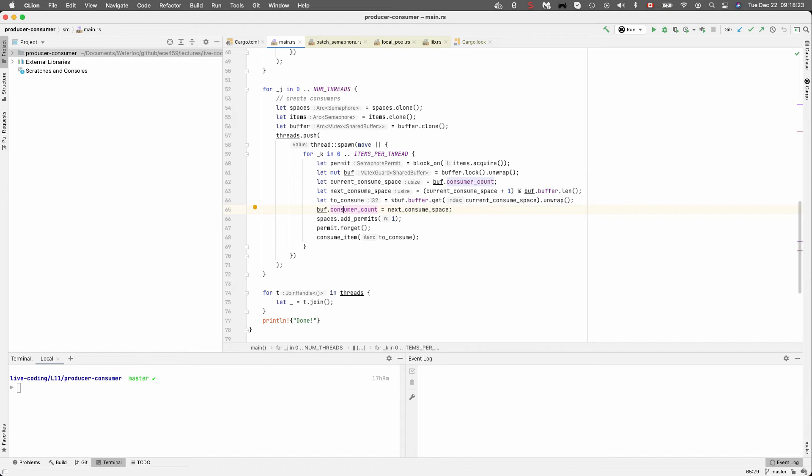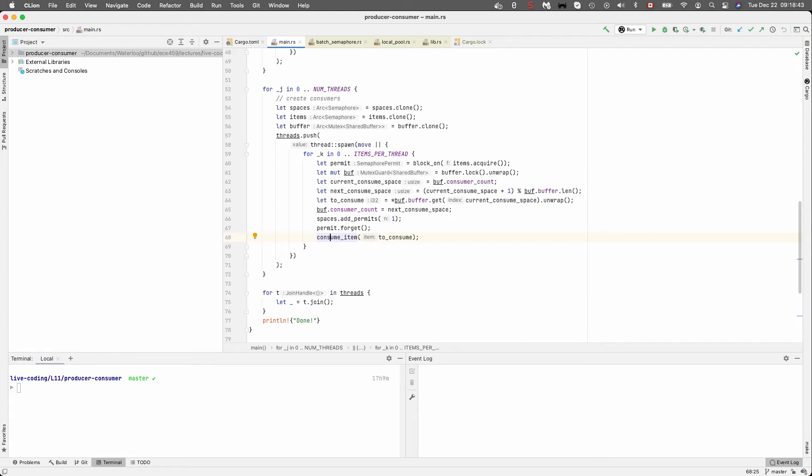We don't need it anymore after that. And the following statements where we add permits and forget a permit and consume the item, they all take place with the lock held, even though that's not necessary and is, in fact, kind of undesirable, especially if consume item takes more time. So the usual strategy that I always advocate is looking at this closure and figuring out which things access shared variables, and we've done that. And we've already identified three things that we could remove from the critical section.